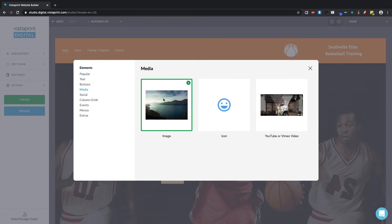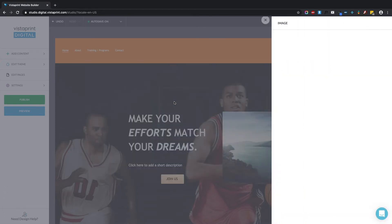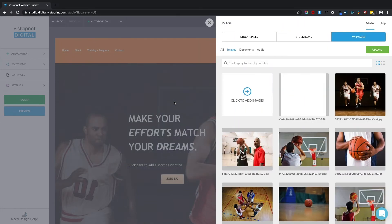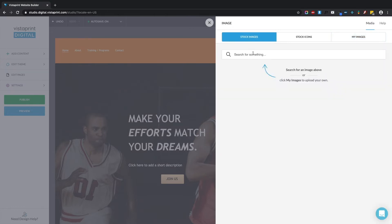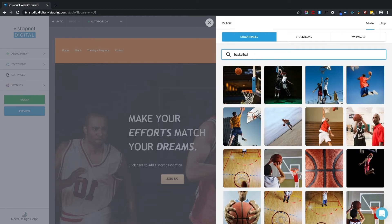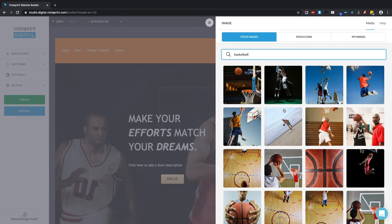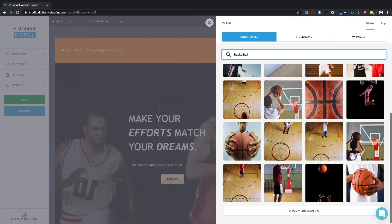I'm going to select this image element. This has brought us directly to the drawer where you can work with all of your image files. So you can search for stock images. Let's do a search for basketball. And you can see all of these photos, which by the way are free for you to use and included in your subscription.